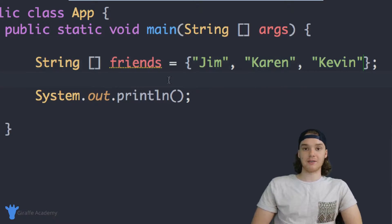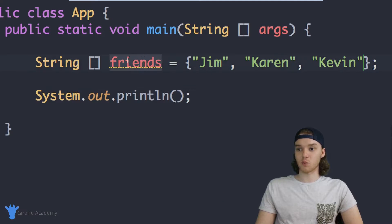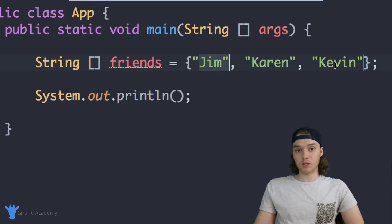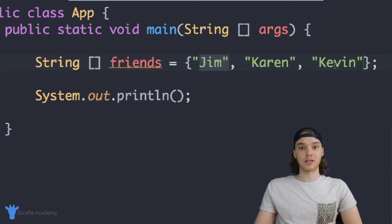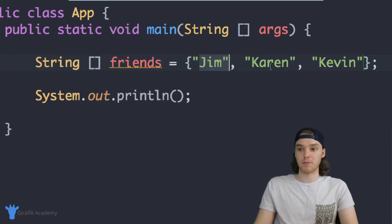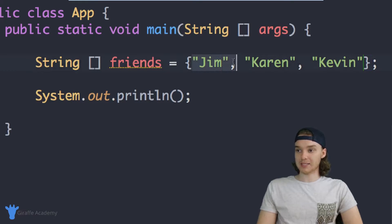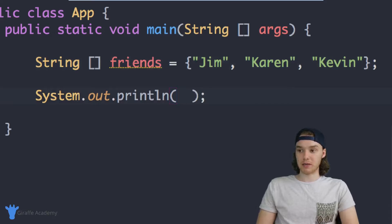So we basically have a variable except we're storing a bunch of different values. Inside this one 'friends' array we have three different values, and you can put as many values as you want — that's what arrays are for, they're meant to hold large amounts of information. The question becomes: now that we've stored this data, how can we access it? Let's say I want to access one of these individual values. I'll come down here into a print line statement and show you how we can access one of these values.